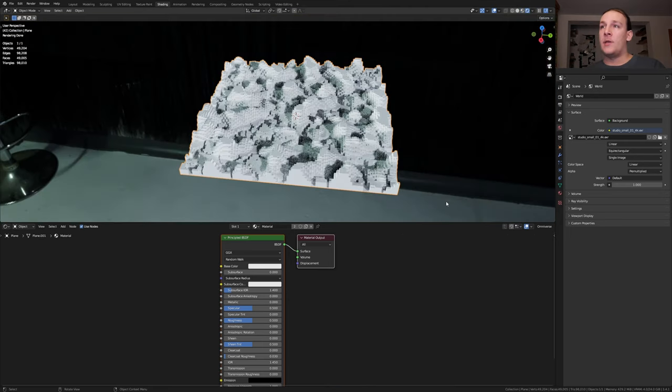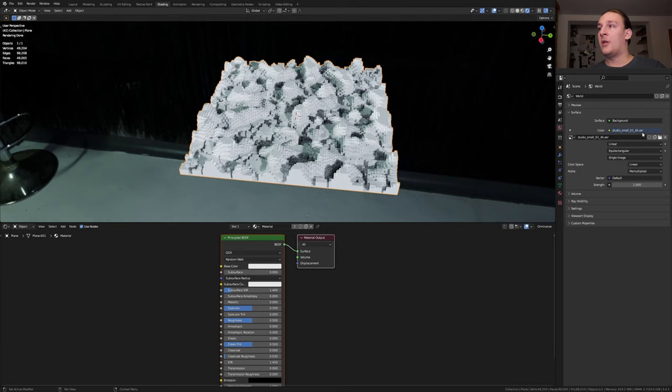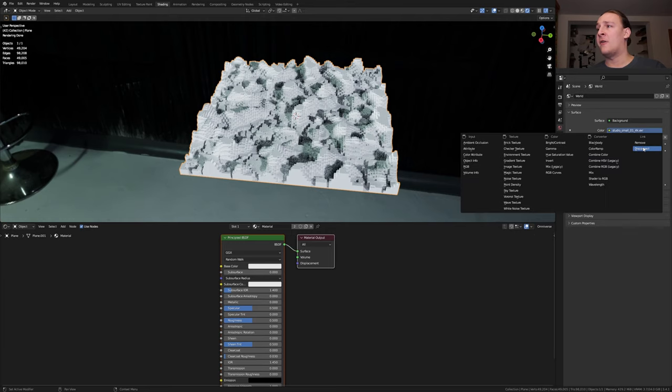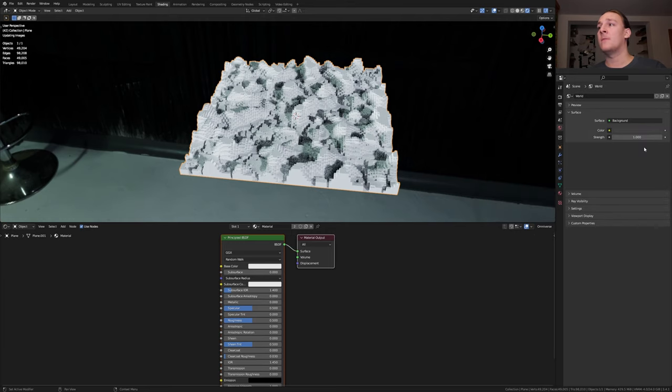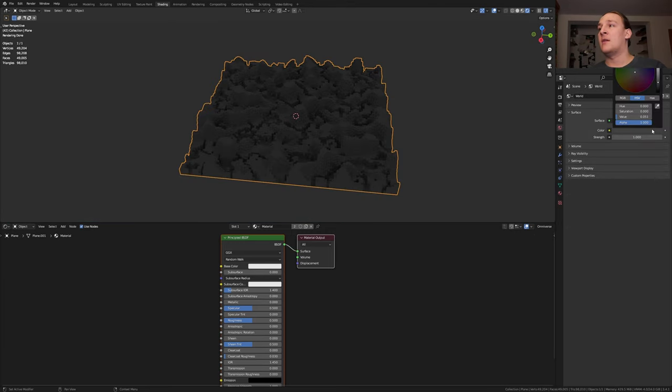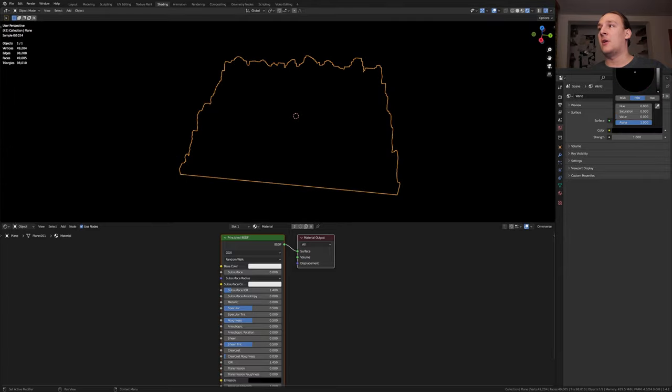Go to shading. You can render this in Eevee but I'm going to use cycles because it looks better. In the world properties go to color and click on disconnect and let's make this black.